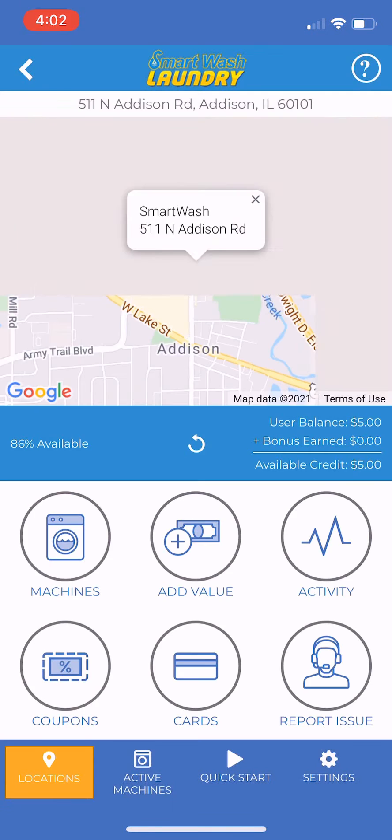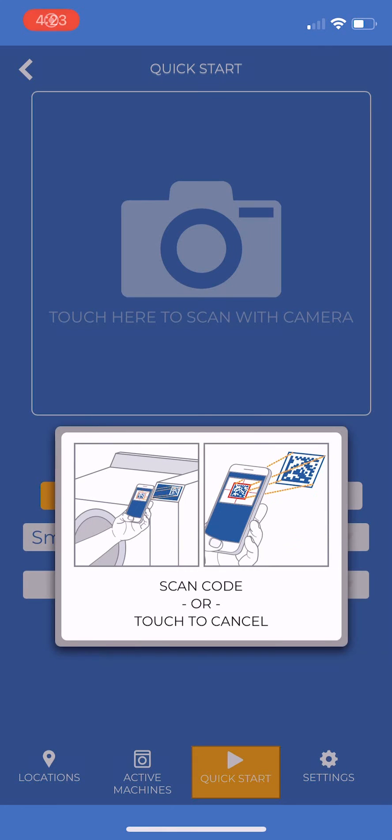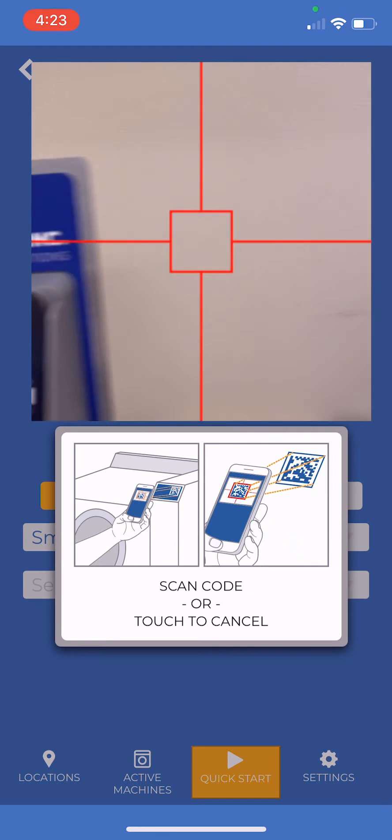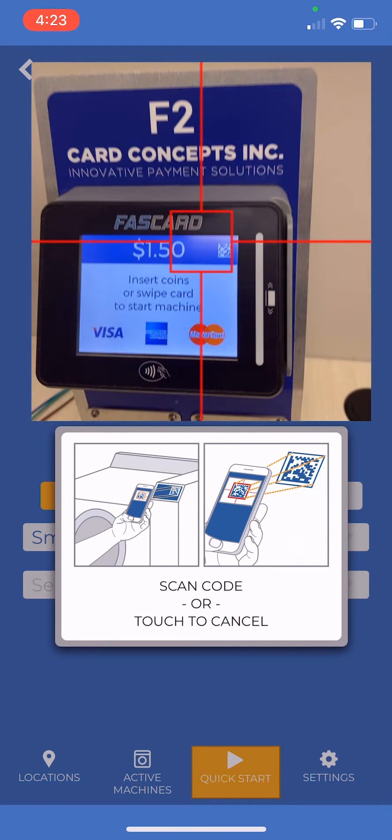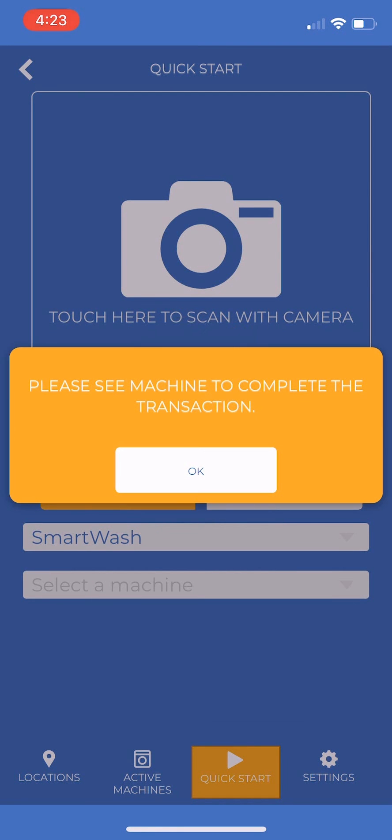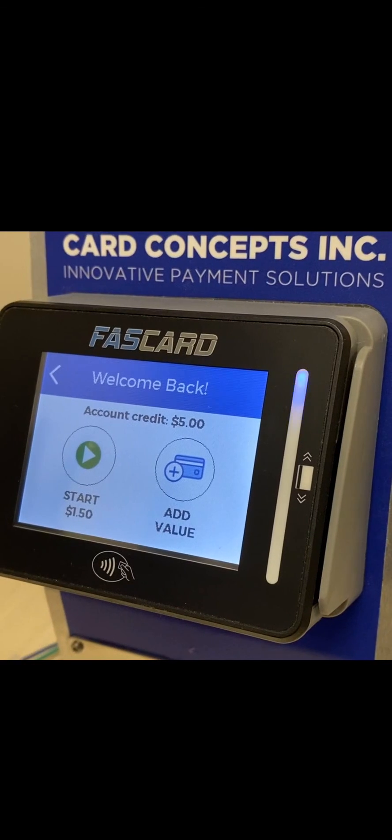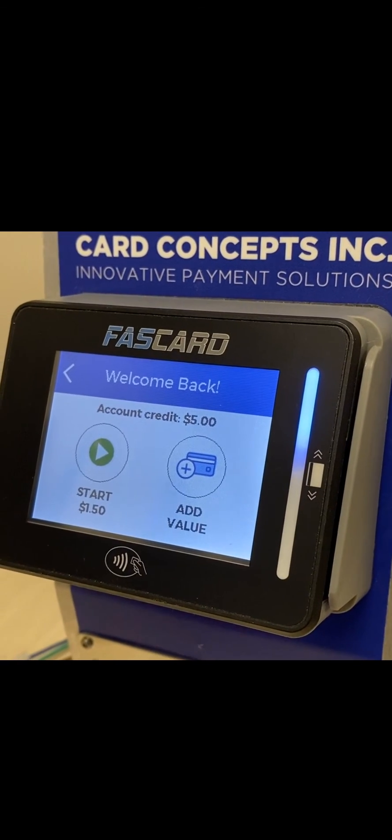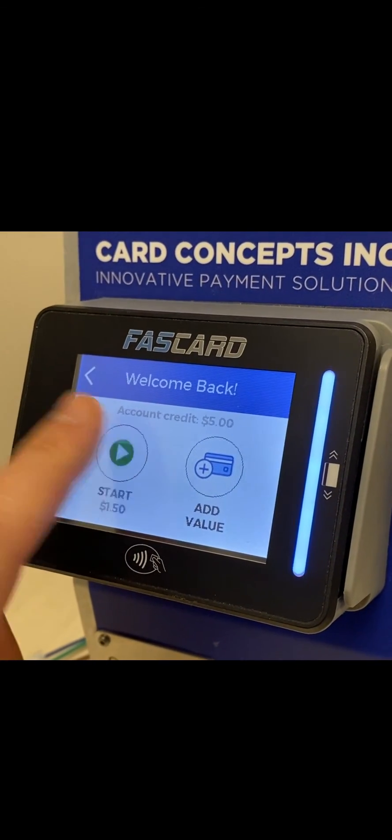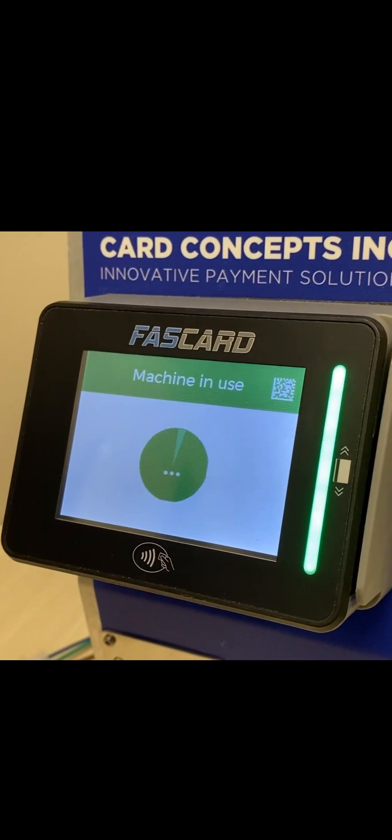When you're ready to start a machine, press the Quick Start option from the bottom bar. The camera viewfinder will then open. Hold the viewfinder over the 3D barcode on the card reader display. Once the code is scanned, the card reader will activate. Press OK and then press Start Machine on the card reader. From here, follow the instructions on the machine.